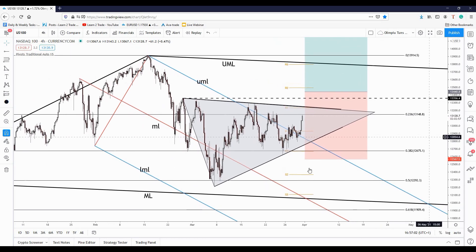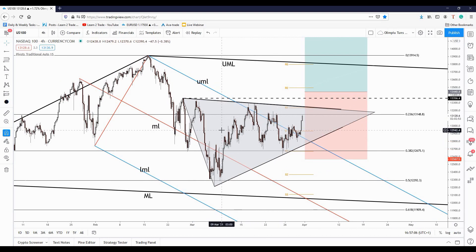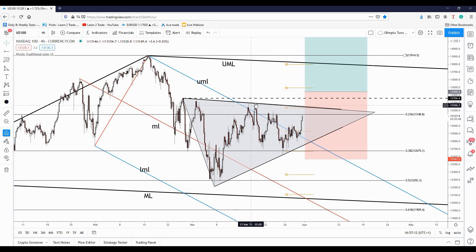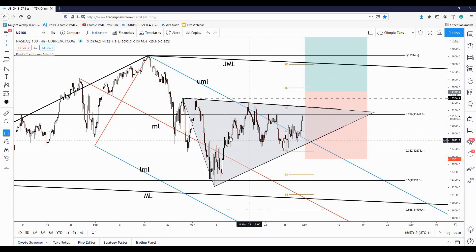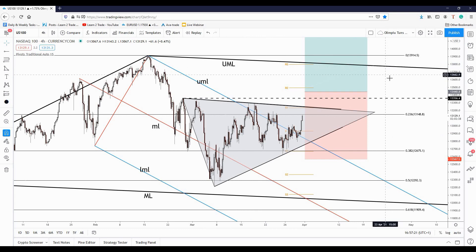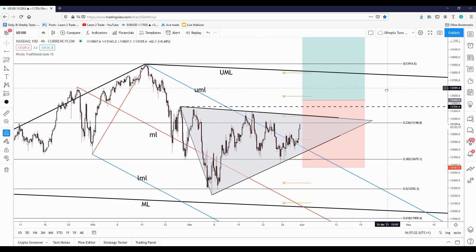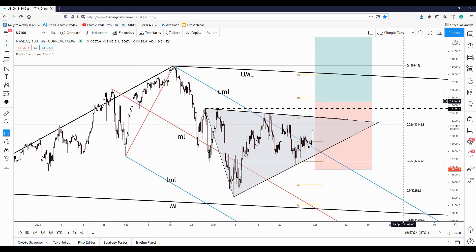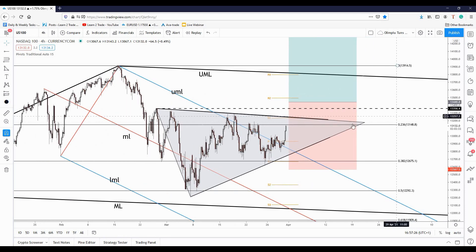It has printed a narrow range here, a symmetrical triangle, a triangle chart pattern. A valid breakout — an upside breakout from this triangle — could signal a further increase towards the upper medium line of the major descending pitchfork.